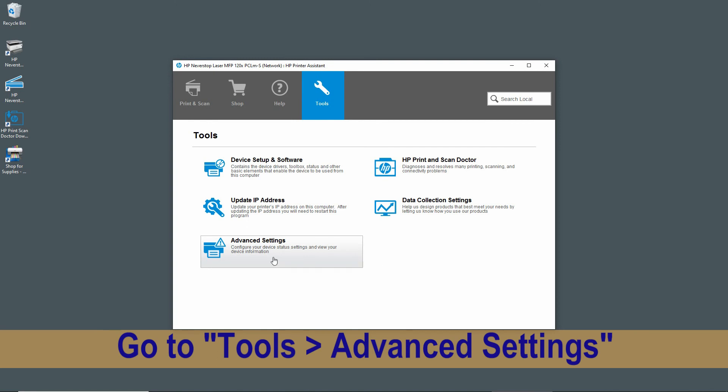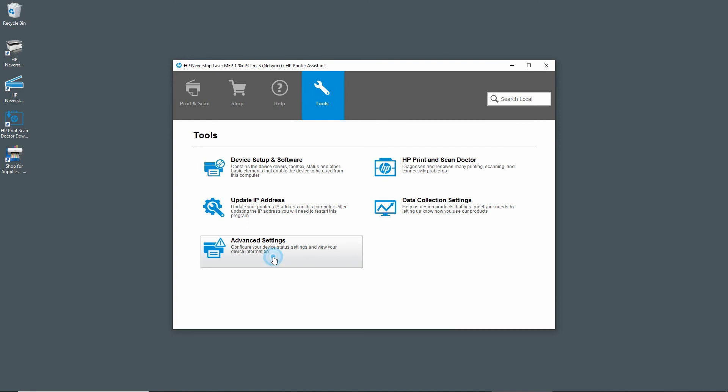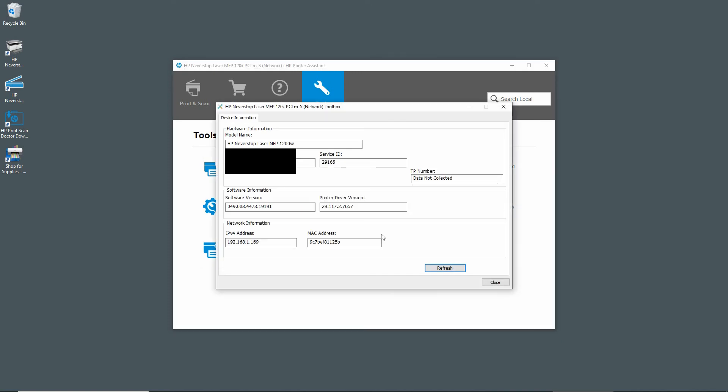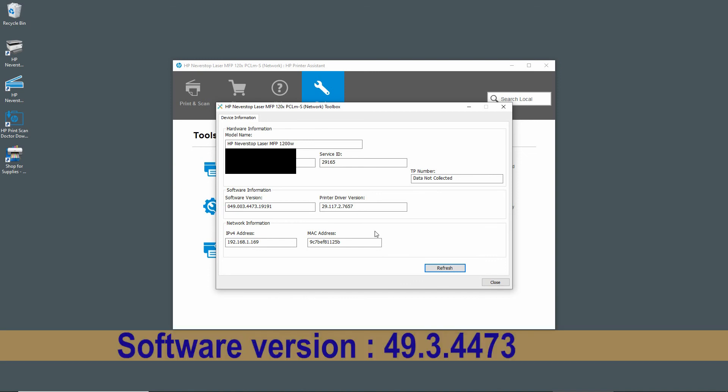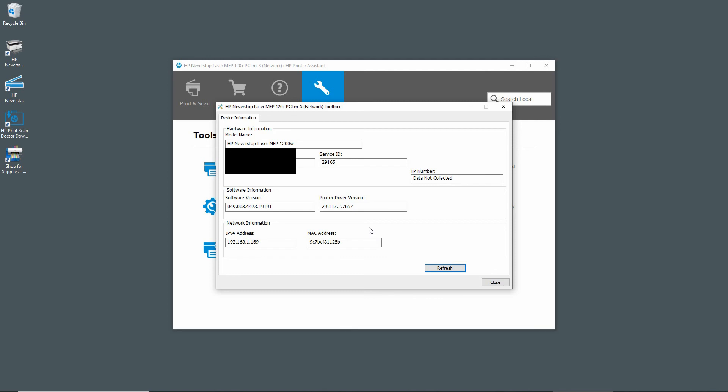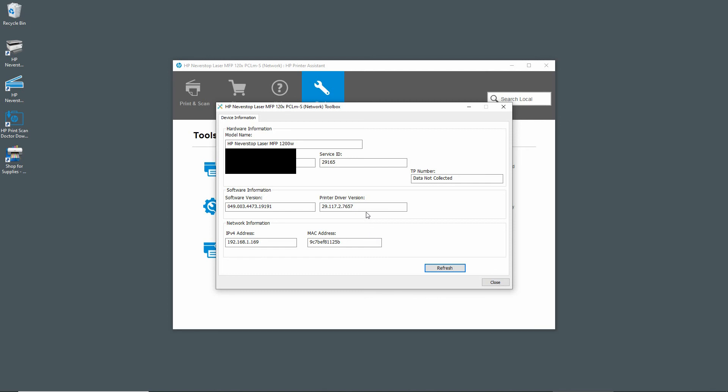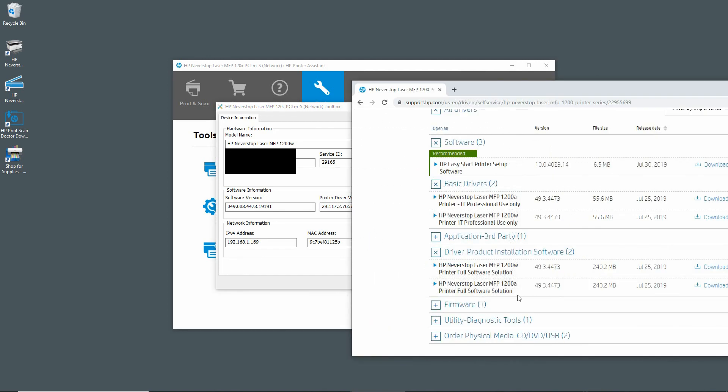And you can go to Advanced Settings to view your device information. So this is the toolbox information for your printer. And under Software Information, you can see that the software version is 49.3.4473, which is the same version as the software that you have downloaded.